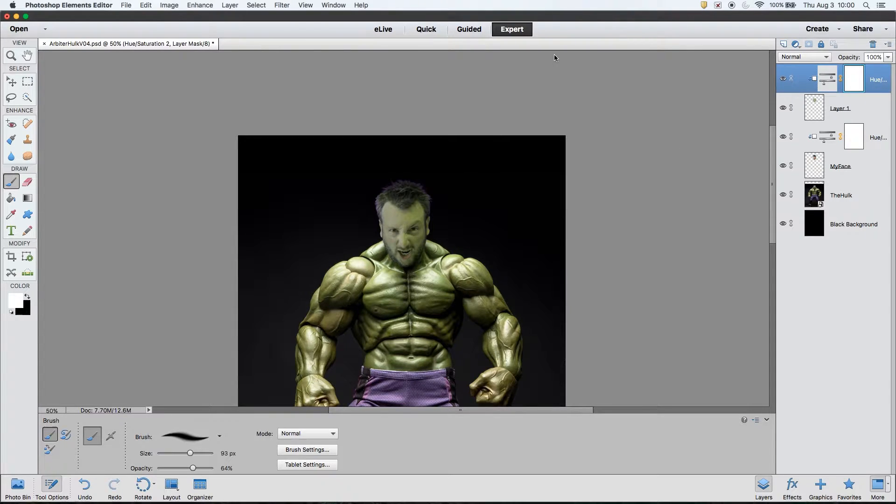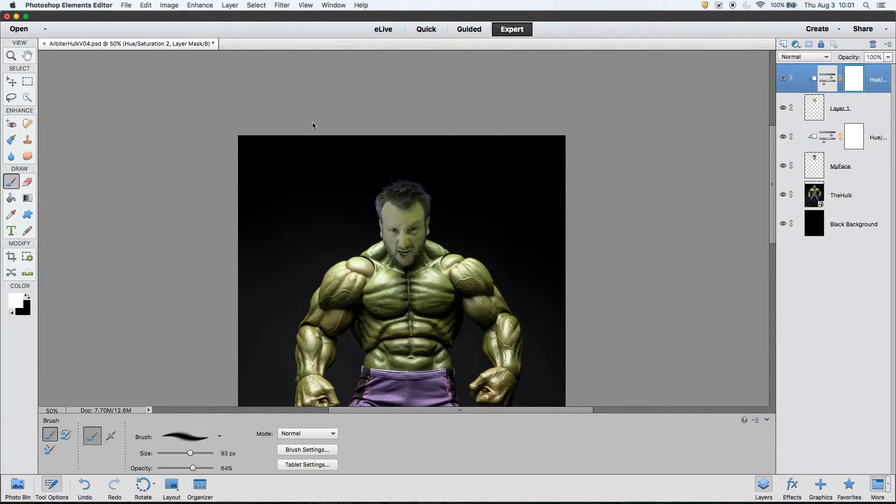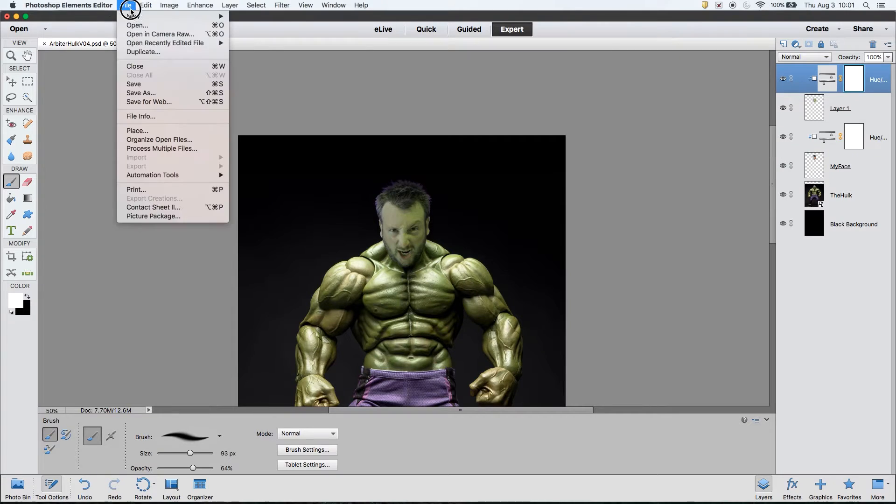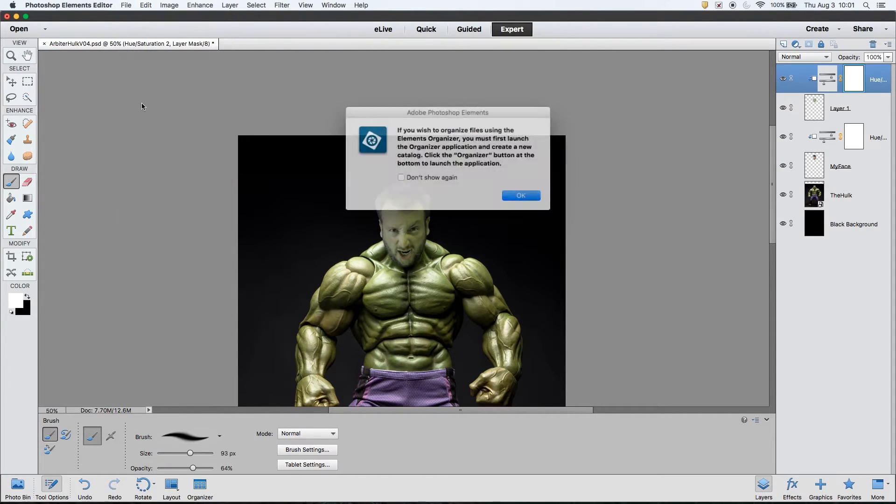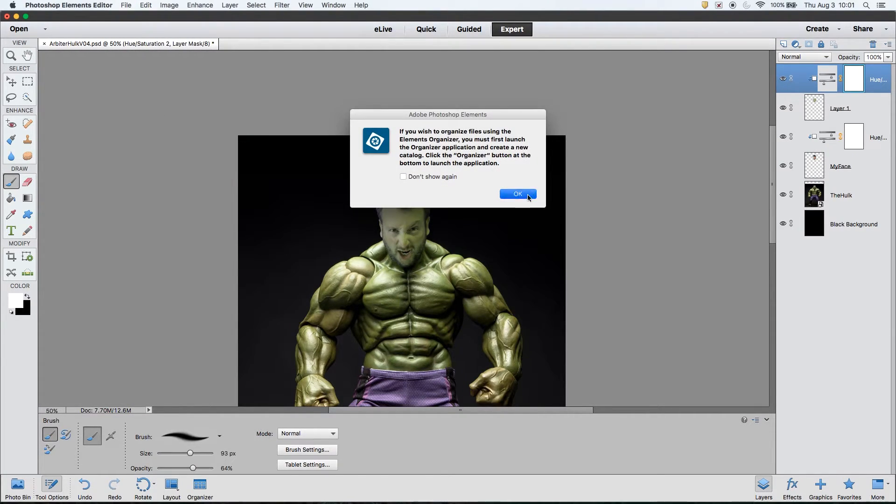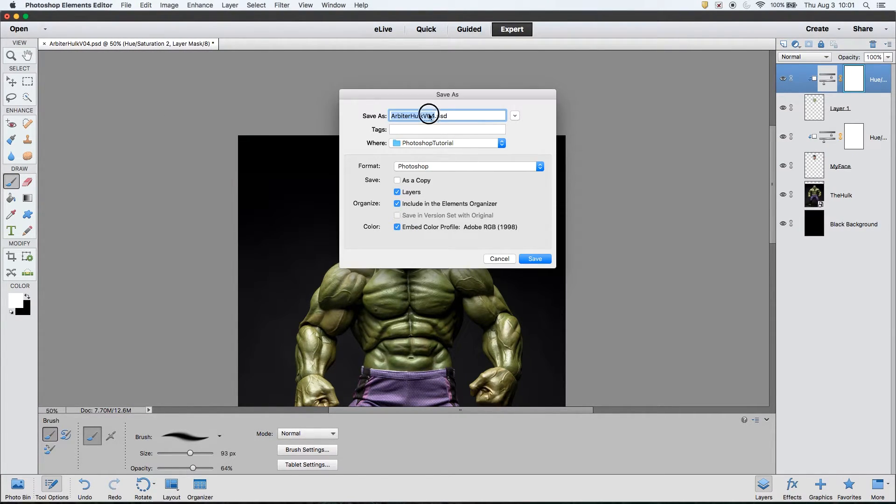I think that I have the color close enough for where I want to go. So I'm going to go ahead and go to file, save as, change it to version 5, click save, and move on to the next step.